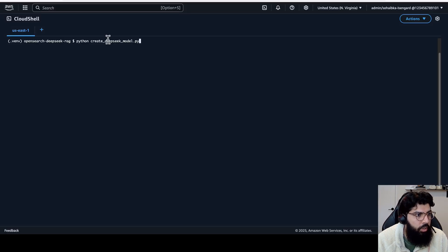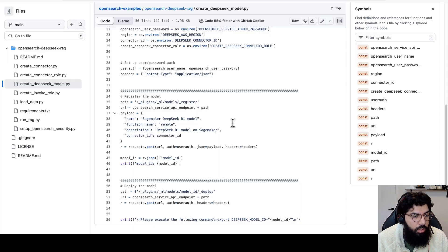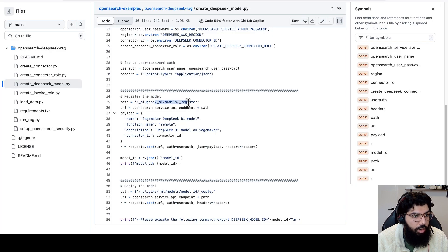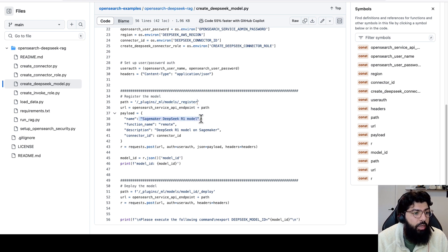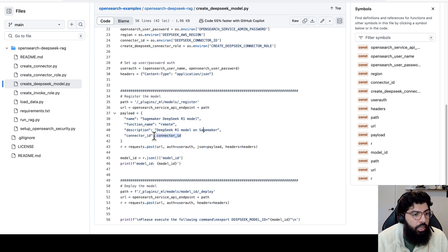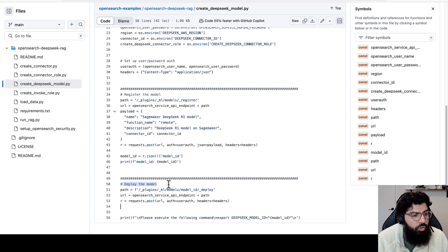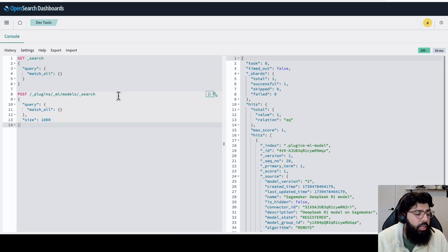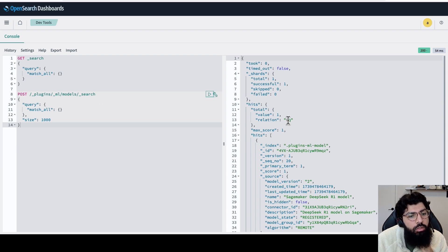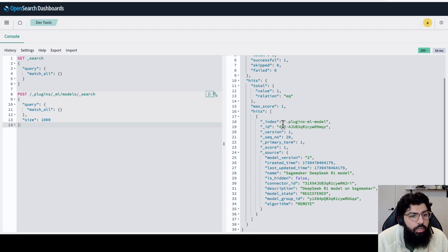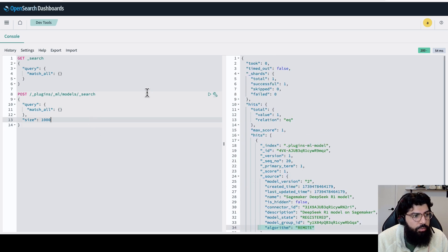Next, we're going to run the create DeepSeek model script. What this script does is it'll connect to OpenSearch and it'll use the ML models register API to register the model in the payload for this API call, provide the name for the model, what type of function it is, and the connector ID that we get from the prior API call where we created the connection. And then it also deploys the model on OpenSearch. Just to check that our model was deployed correctly, I'm going to run the API to search ML models, and I can see that I get one value back, and this is the SageMaker DeepSeek R1 model. It's remote and it is registered.